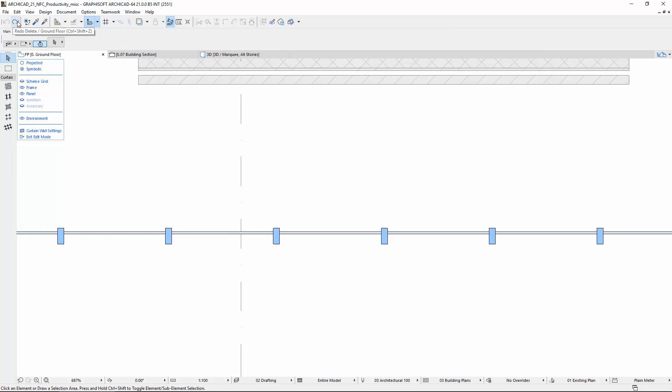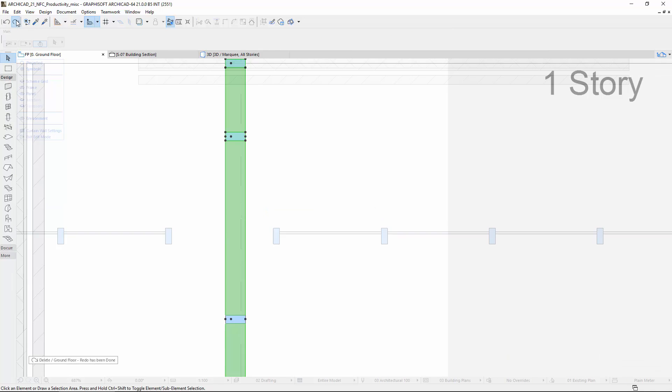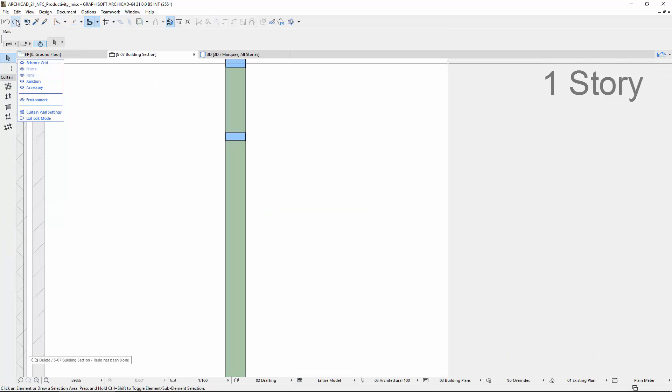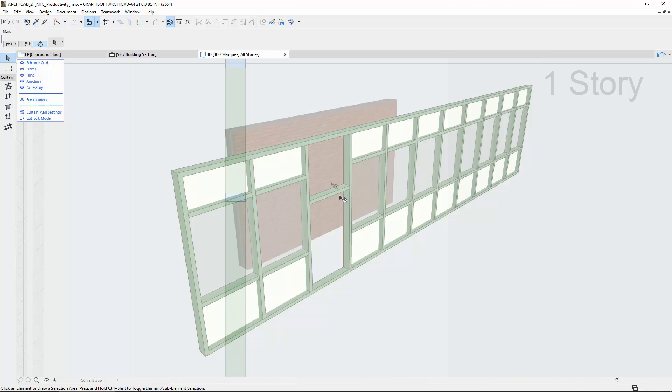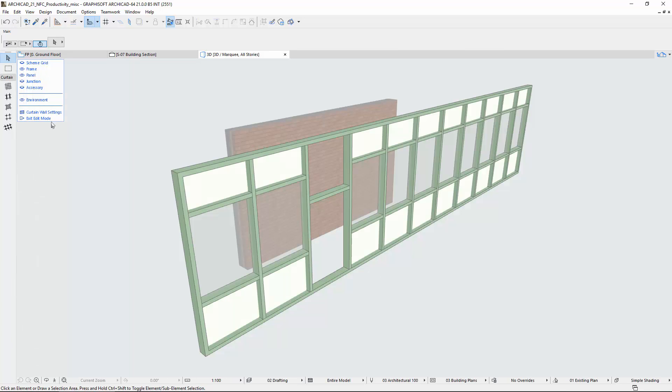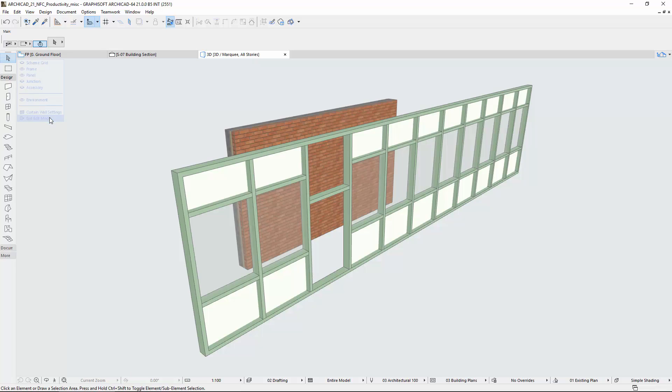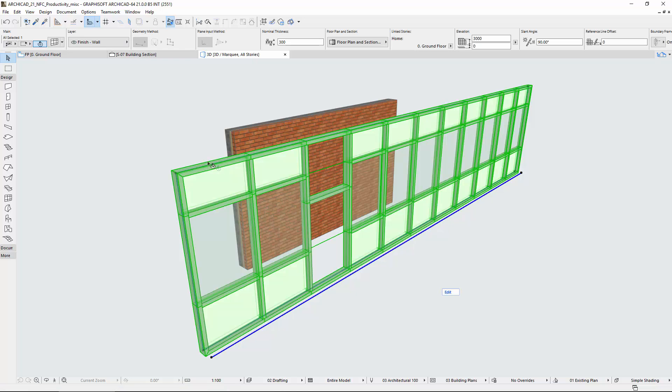Let's see a quick overview of some other improvements. Click the Curtain Wall Settings on-screen control in the Edit Mode, or open the settings of the selected Curtain Wall element via the Info Box.